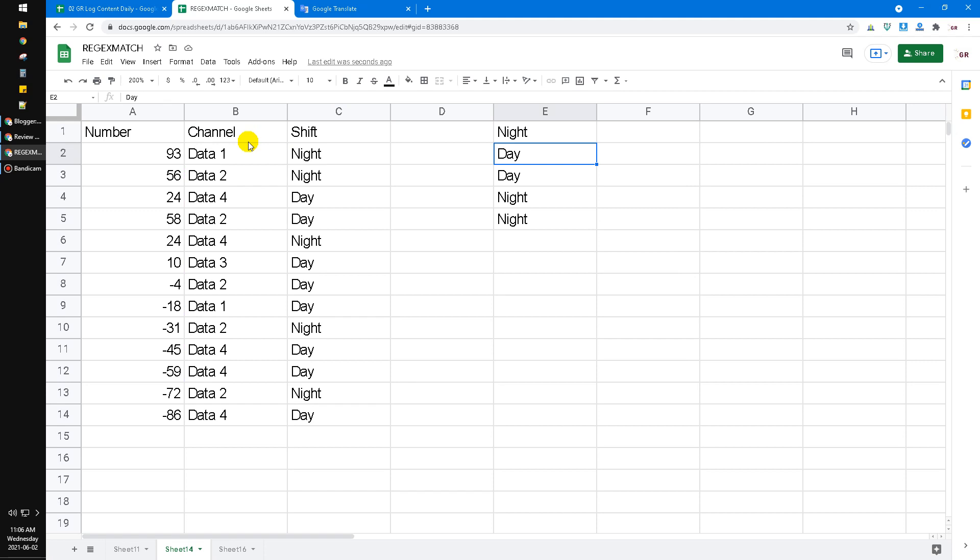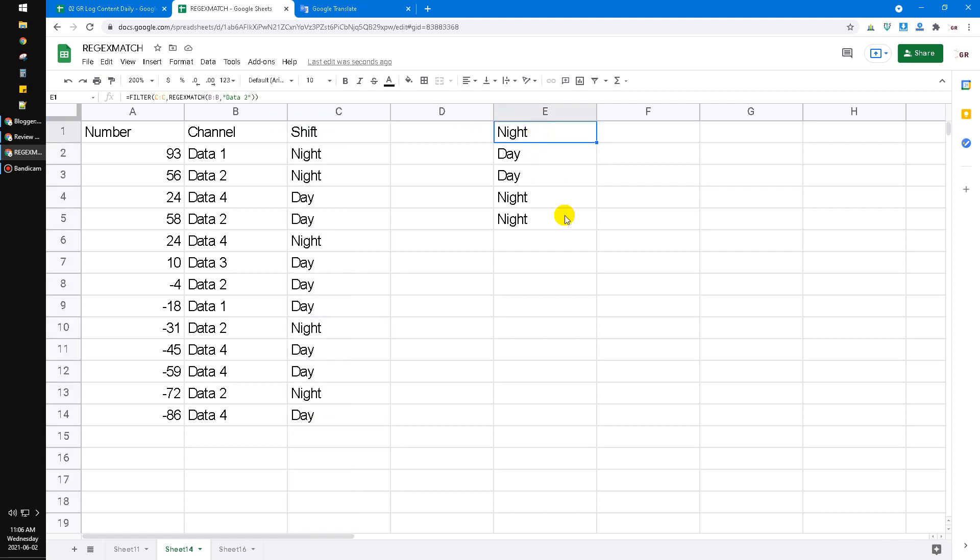This is just the common function, but you have to know that you can add more here. The filtering not only data 2, but also you can put data 3 immediately.